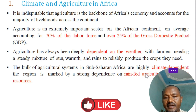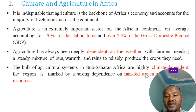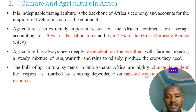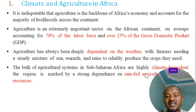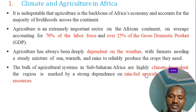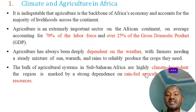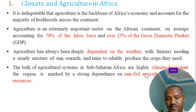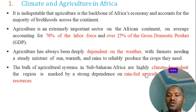Agriculture is one of the backbones of Africa's economy and is an extremely important sector on the African continent. On average, it accounts for 70% of the labor force and almost 60% of the GDP.